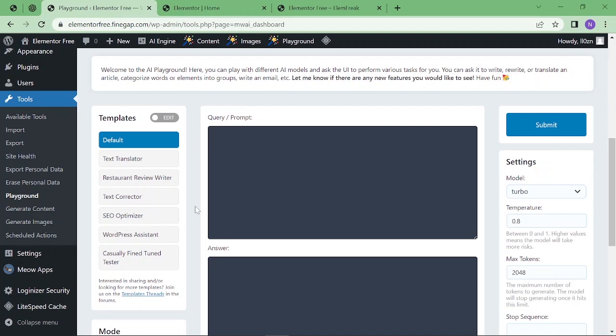By this way, you can integrate ChatGPT and chatbots in your WordPress. I hope you find this video useful. Finally, thanks for watching.